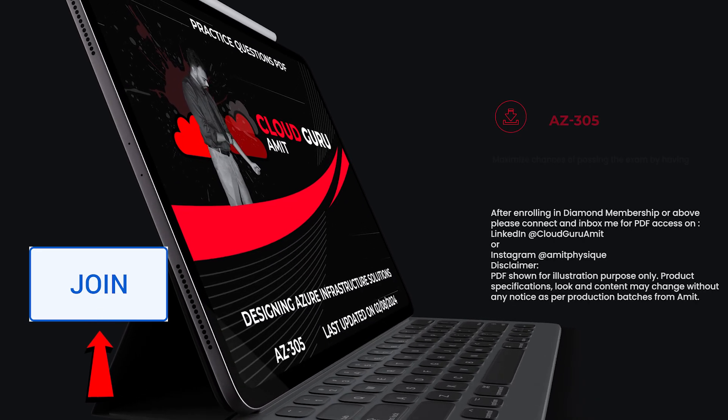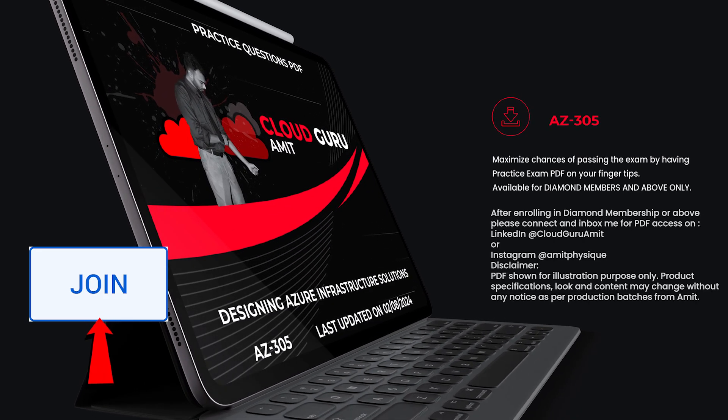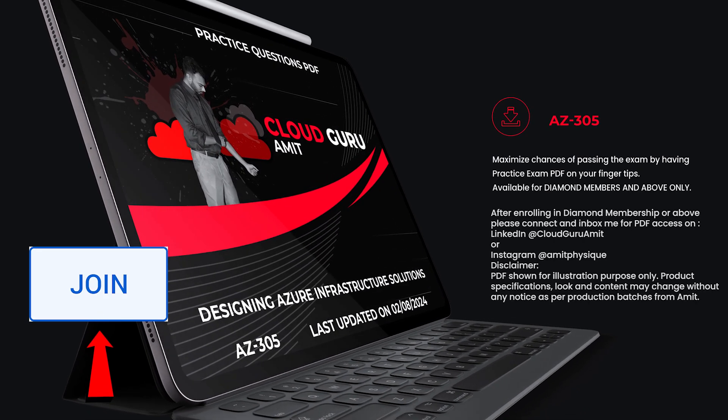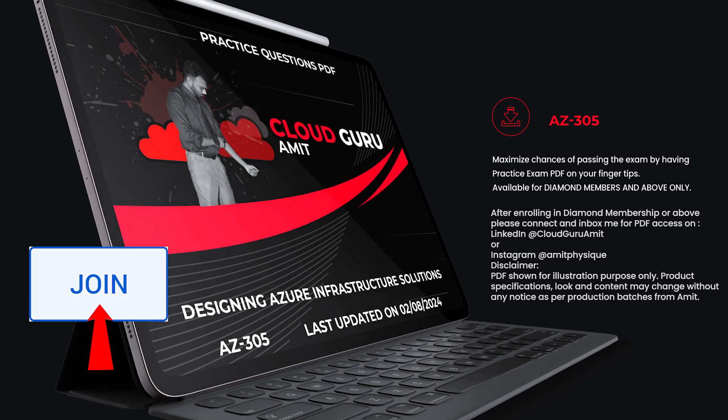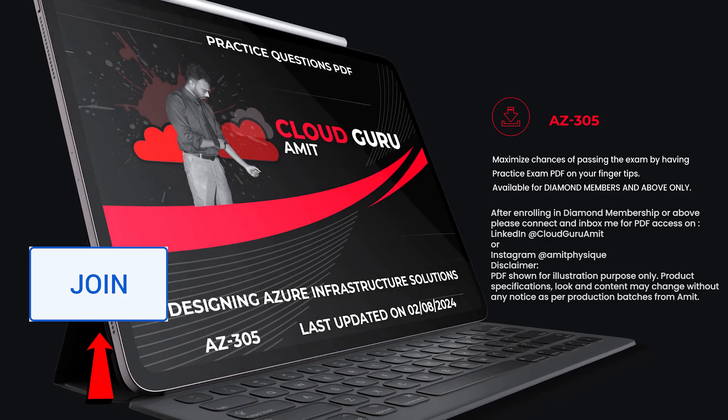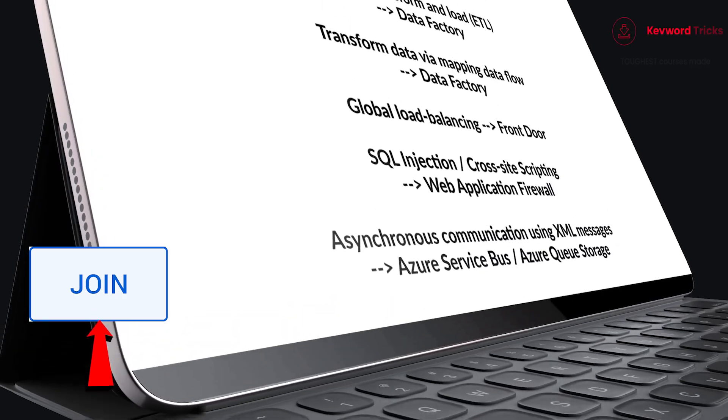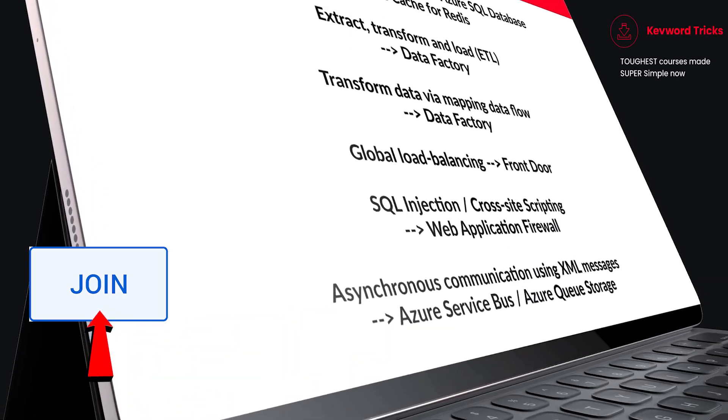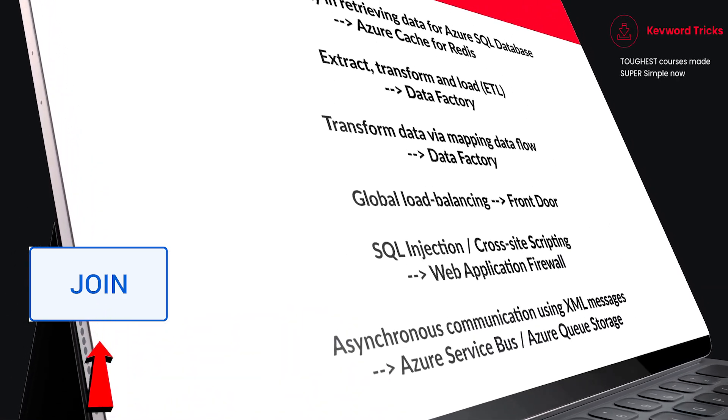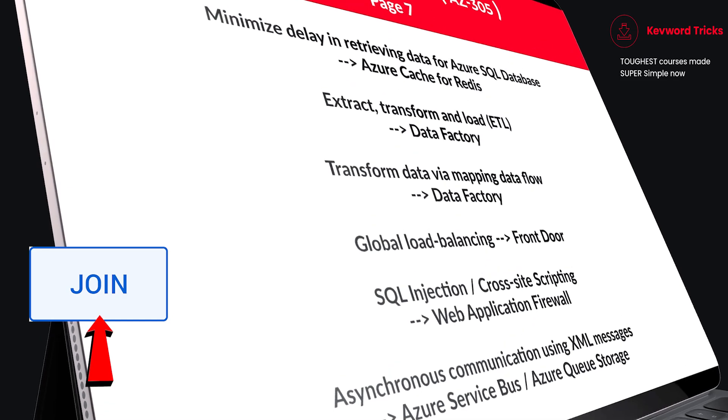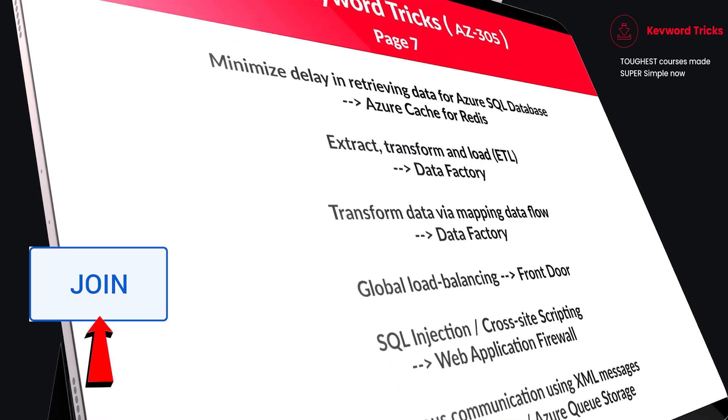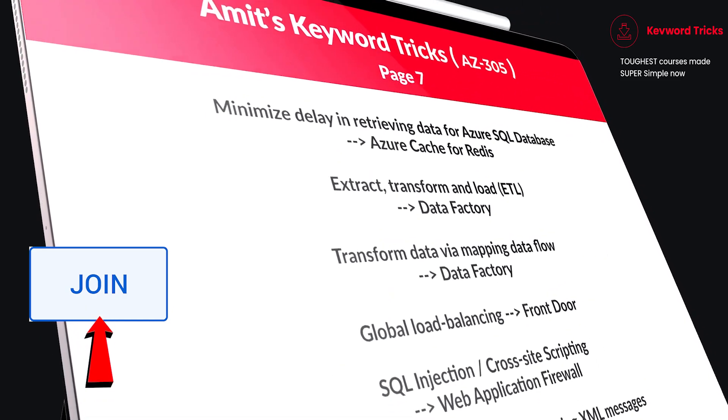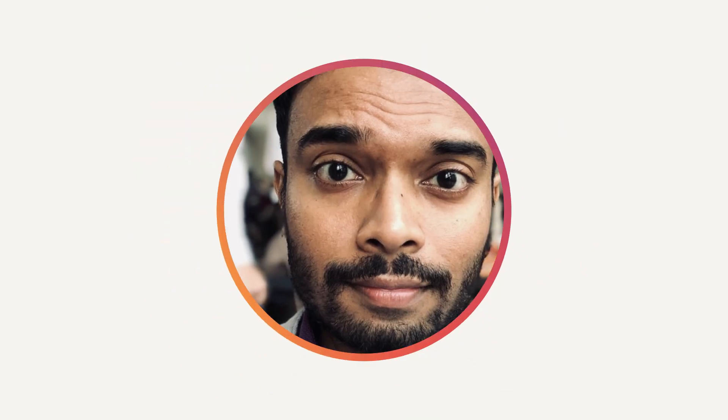If you want the PDF version of this course, please enroll in diamond membership or above. Then connect and inbox me on LinkedIn at cloudguruamit or Instagram at amitphysique for the PDF access. So please, please, please don't go away and all the best for your exam.